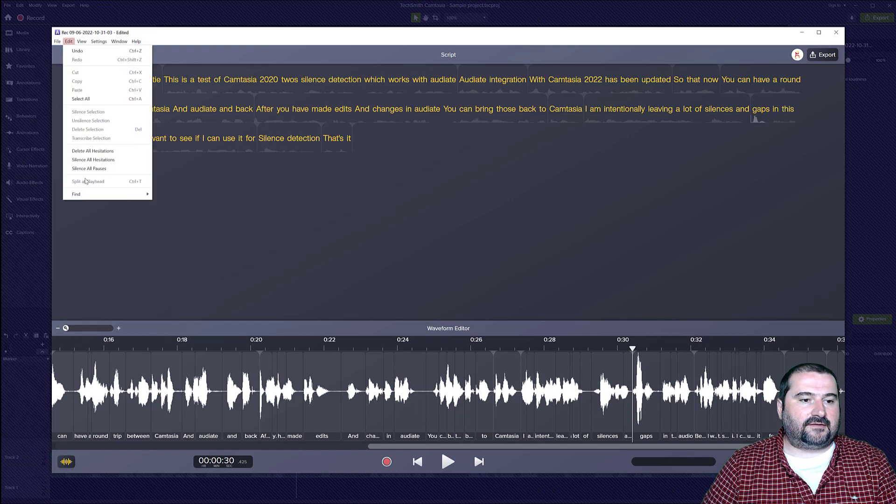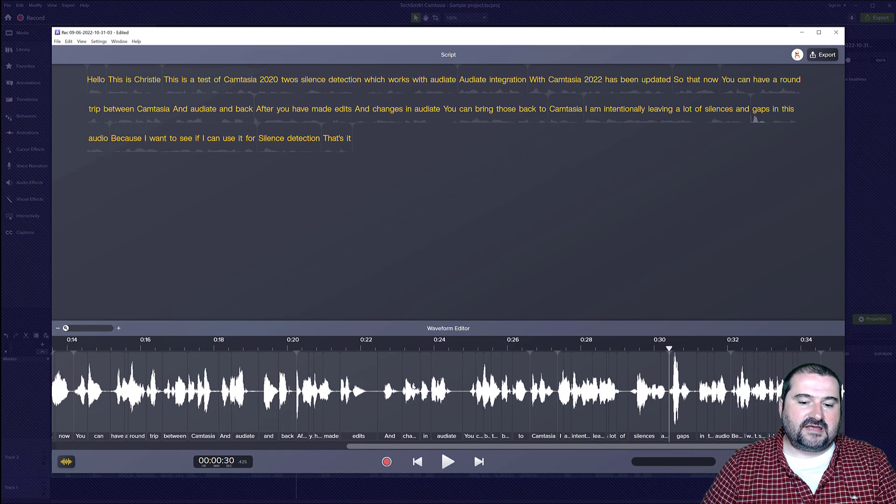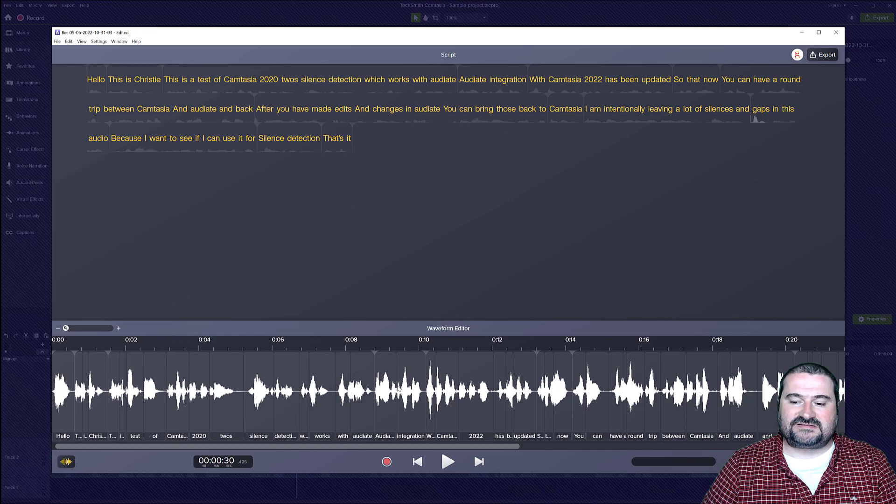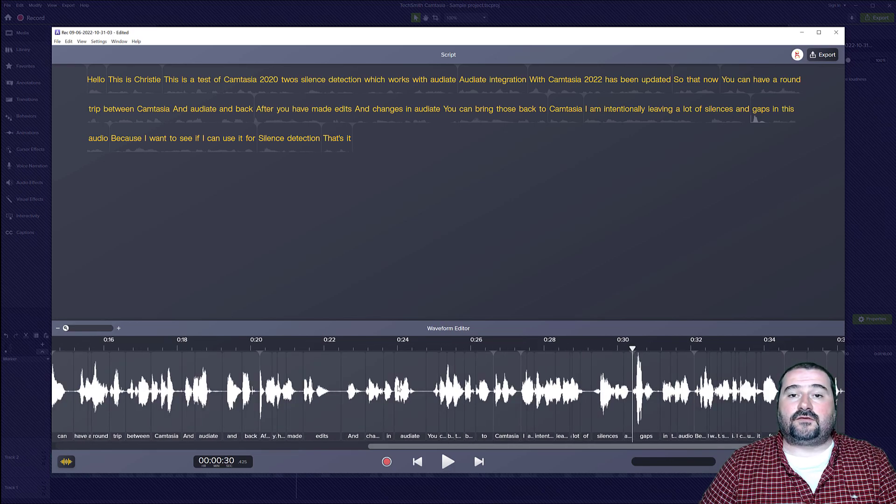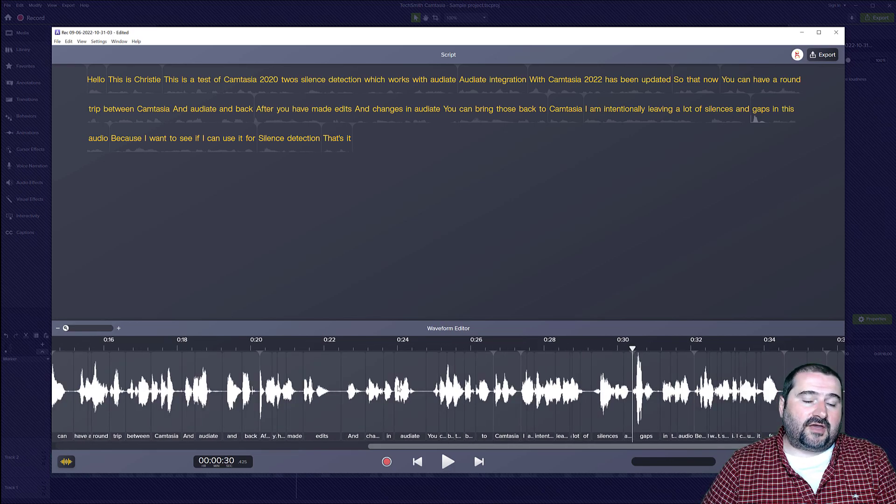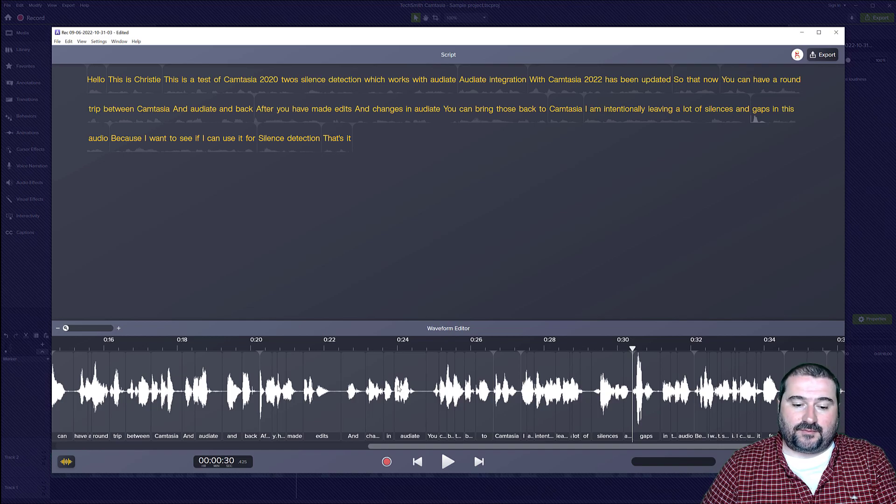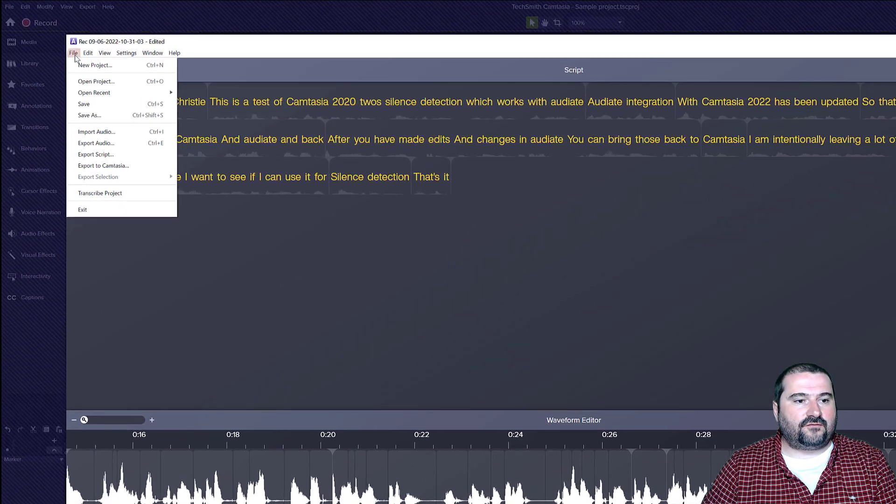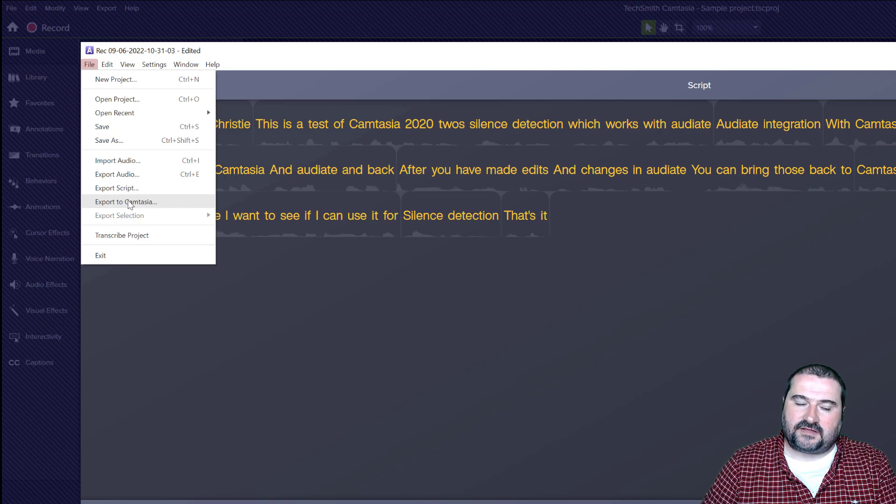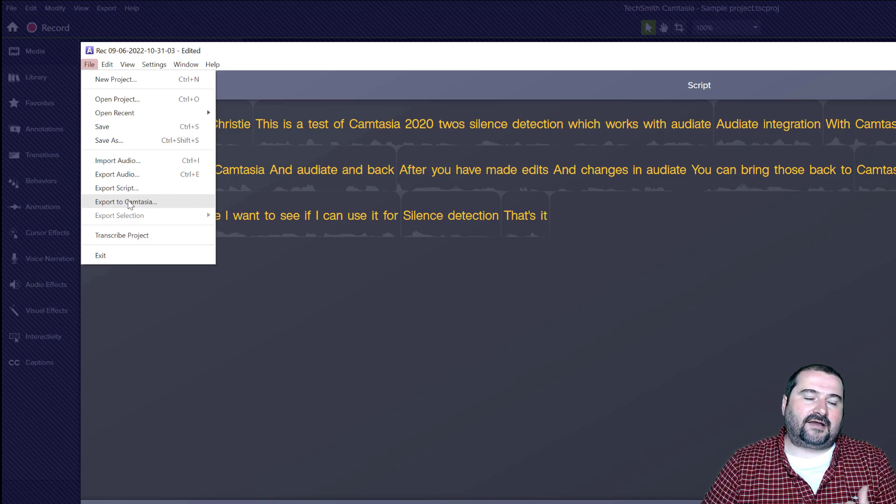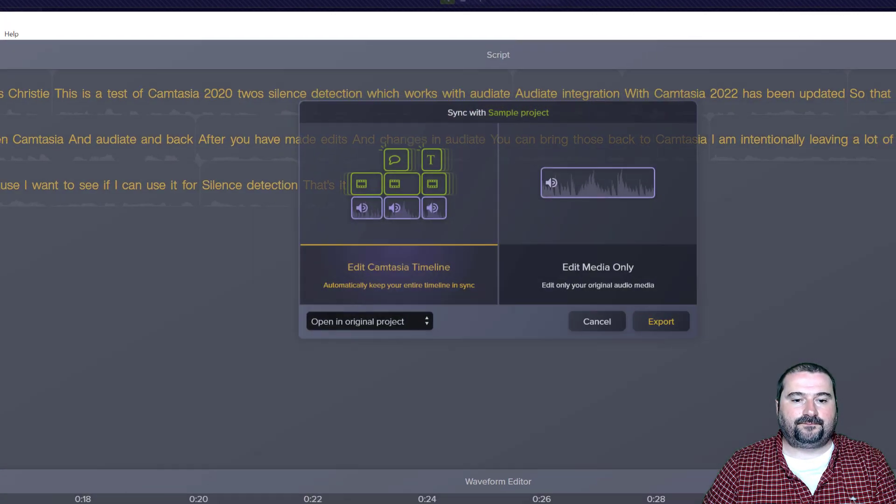And I don't need to, I can't do any of the silence. So my waveform seems to be pretty tight right now. So I am ready to go back to Camtasia now with my silence removed. So I go to file and I say export to Camtasia. That's what you need to do when you want to go back to Camtasia. Click on this.